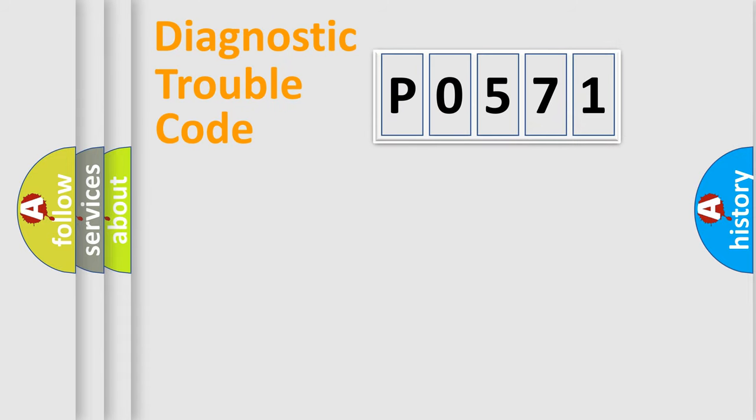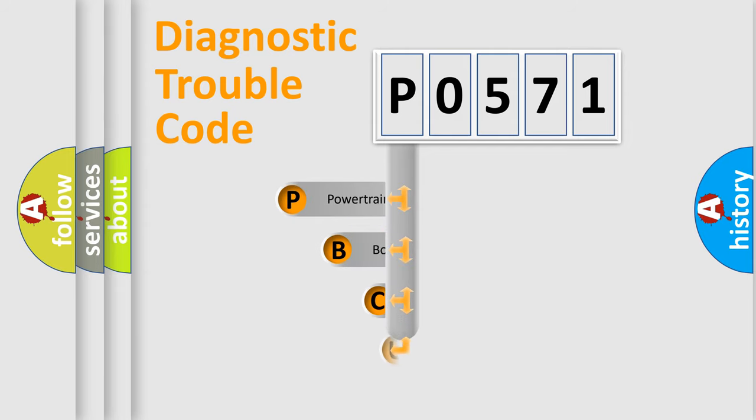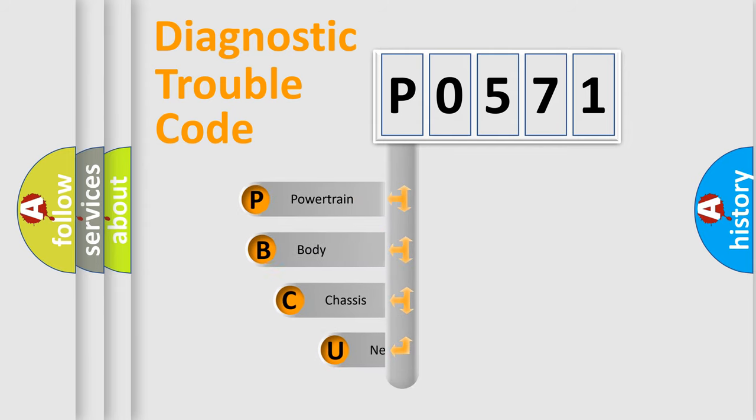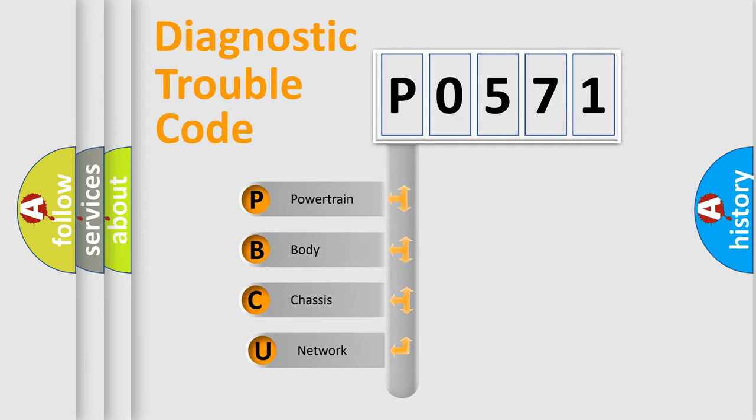Today we will find answers to these questions together. Let's do this. First, let's look at the history of diagnostic fault code composition according to the OBD2 protocol.